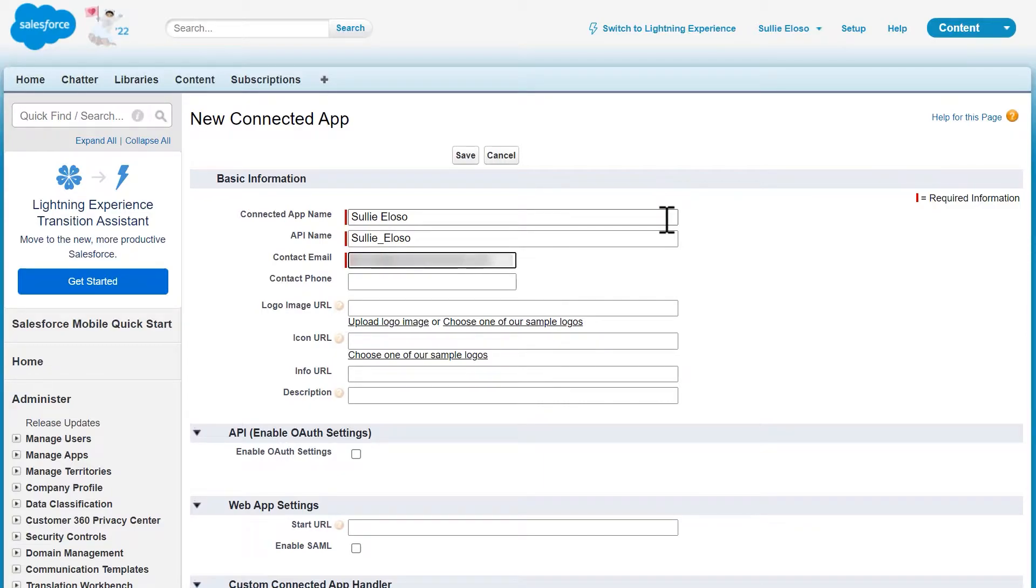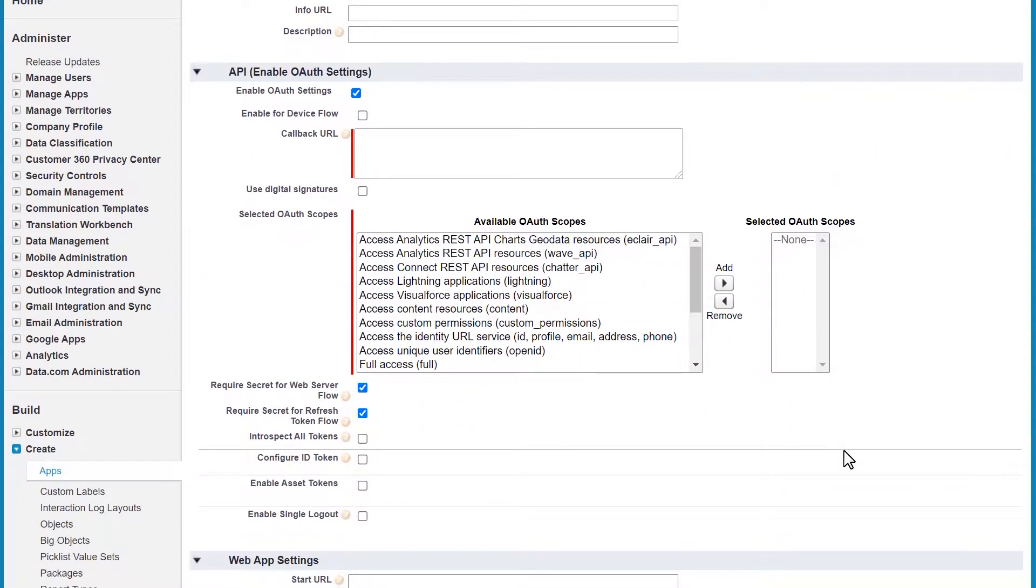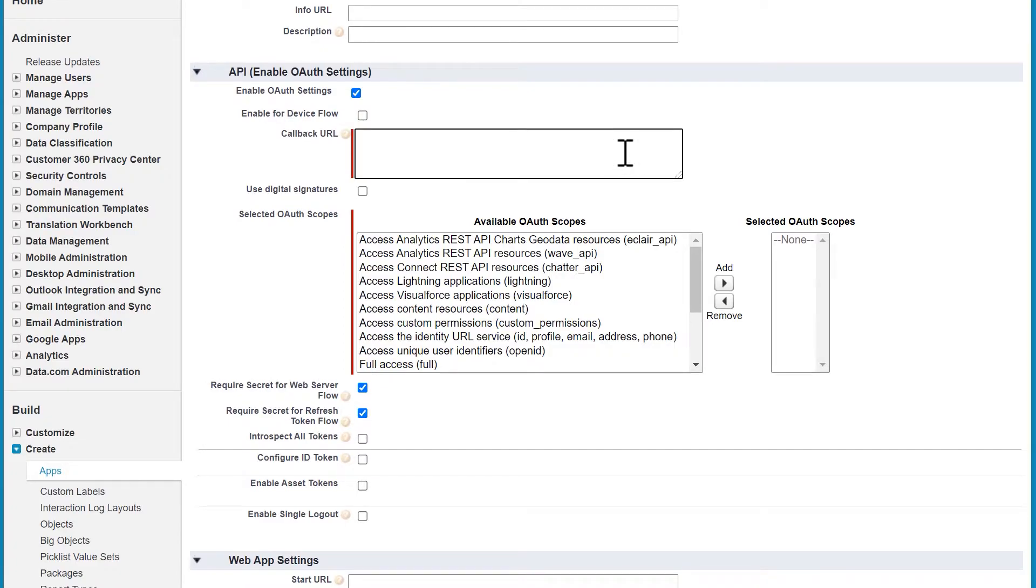In the next section, check the box called enable OAuth settings. Once you do, you'll be able to configure the app's permissions. The callback URL is the URL that you'll be directed to after you've allowed authorization for your connected app. This is also the URL that we copied earlier from the integrations page in WPForms. Paste the copied URL into this field.